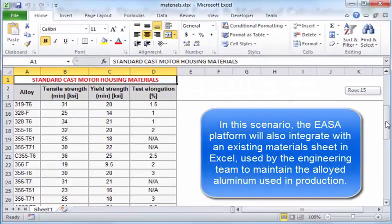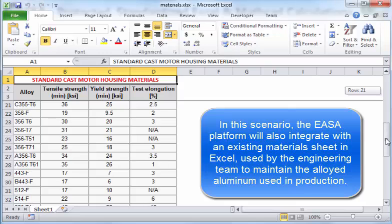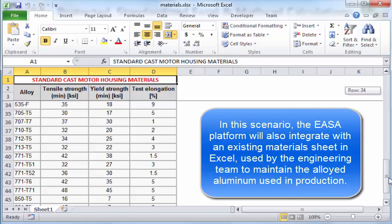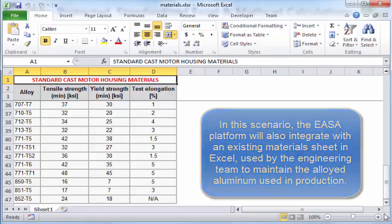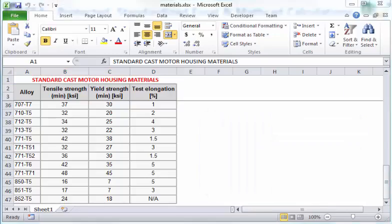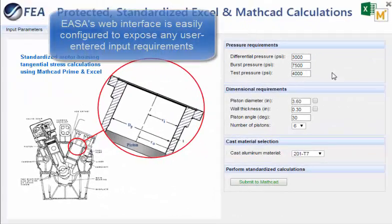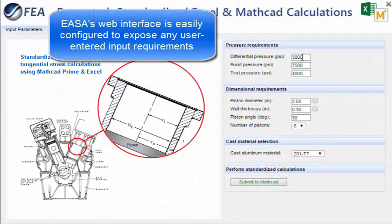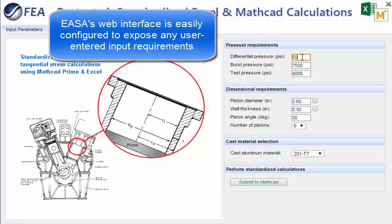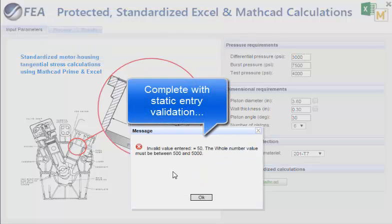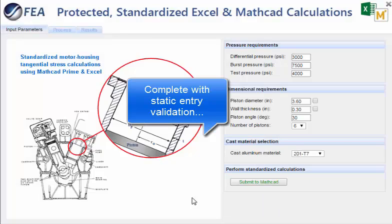In this example, ESA is also integrating with a standardized Excel workbook used to maintain a list of approved materials and their mechanical properties. This will be read to populate a list of choices to the user and to use the proper strength for the safety factor calculation.